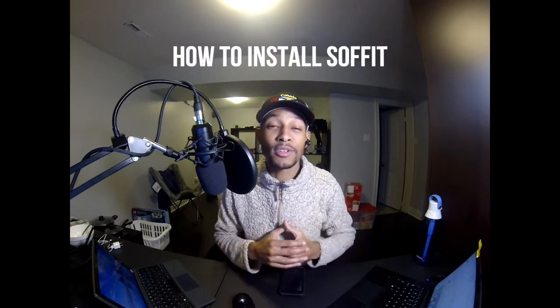Welcome back YouTube fam to Average Guy DIY. Today on this episode of Explained, we're talking about how to